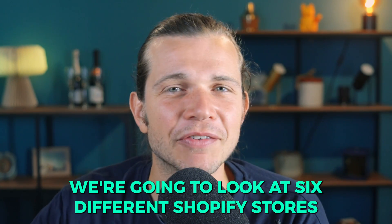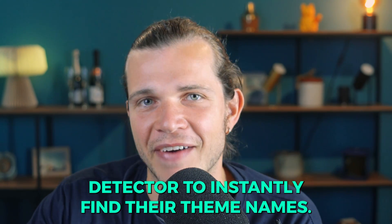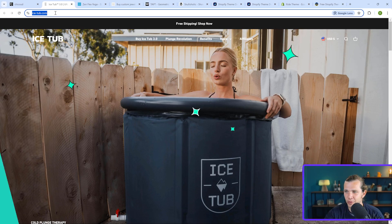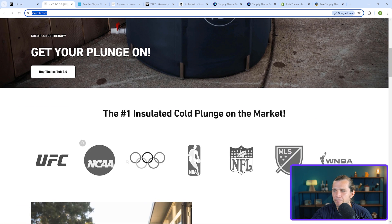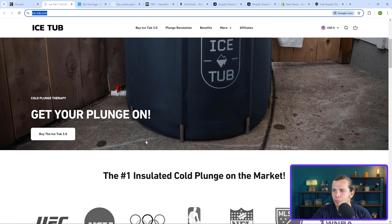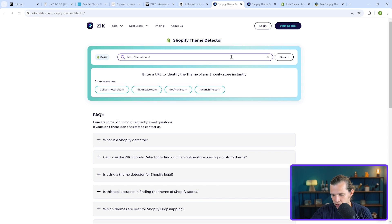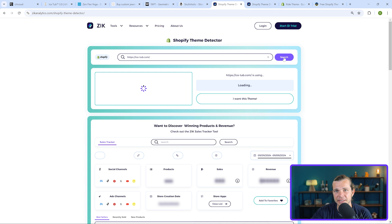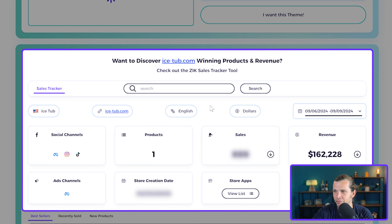We're going to look at six different Shopify stores and use Zick's Shopify theme detector to instantly find their theme names. The first one is icedub.com — it's a single product store selling ice baths. What you do is just copy the URL and paste it into Zick's theme detector, and the theme appears right away. The theme name is Impact. No hassle, no problem at all.